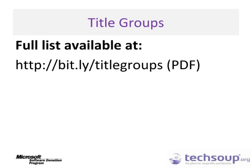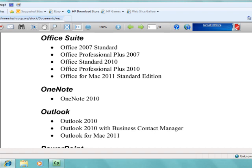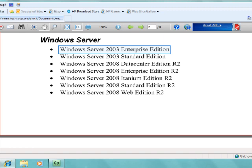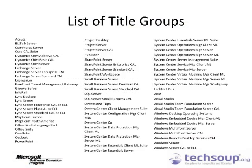You can view a PDF version of a full list of Title Groups at bit.ly/TitleGroups. Some examples of Title Groups are the Office Suite Title Group, including Office 2007 Standard, and the Windows Server Title Group, including Windows Server 2003 Enterprise Edition. As you can see, there are over 70 Title Groups available.